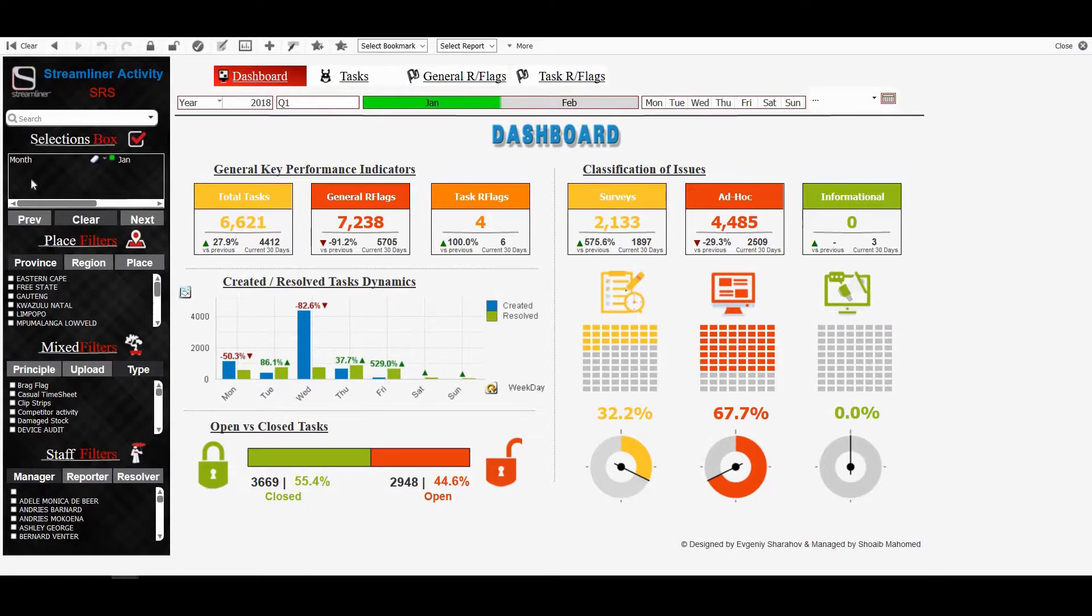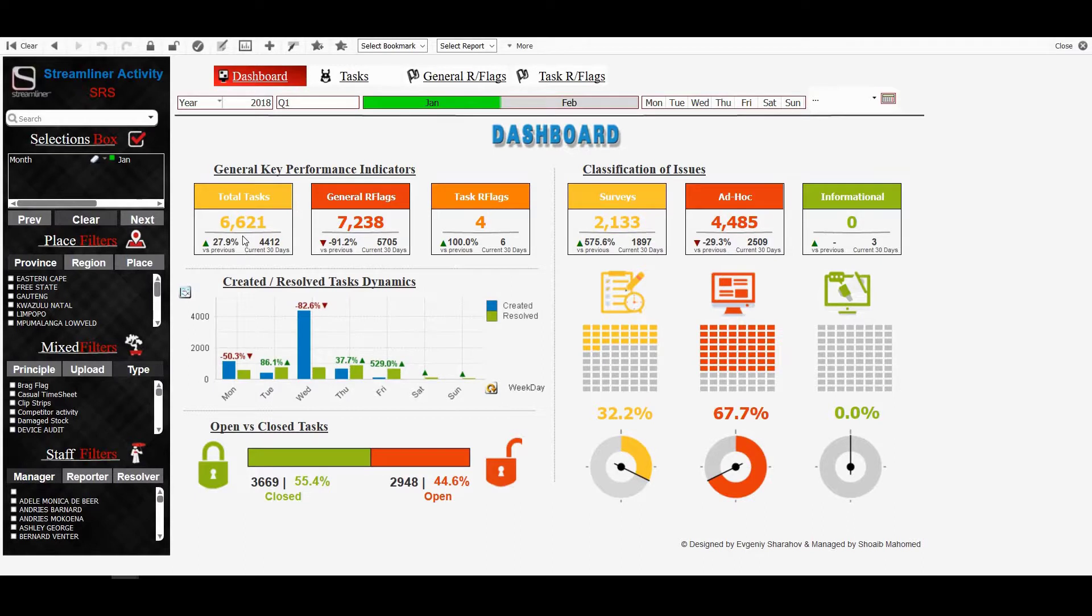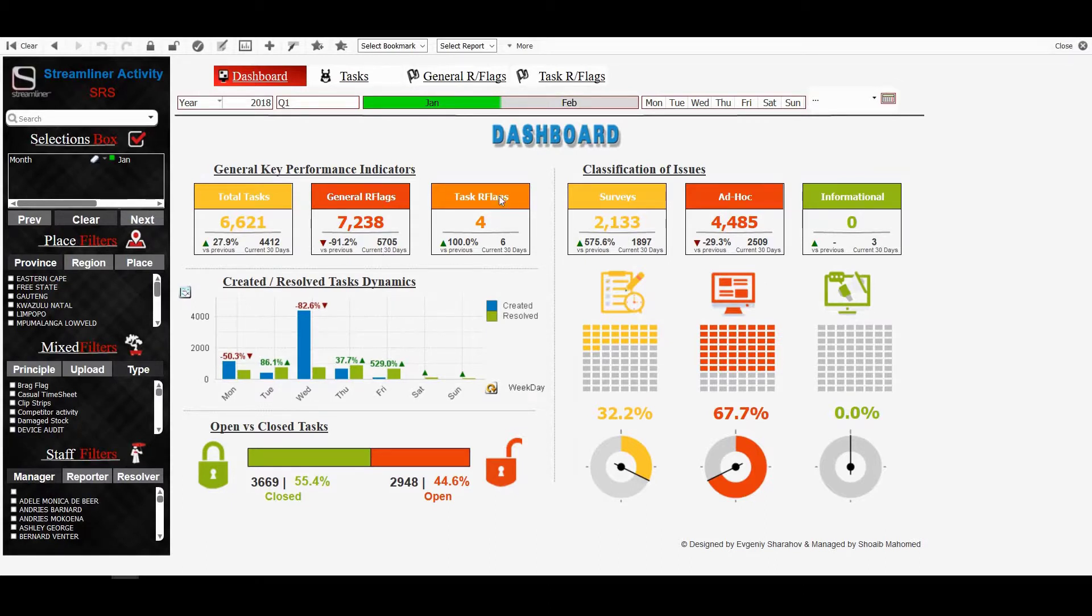If I only want to see January, I can click on January only and that then changes to 6,621. And as I can see in my selection box now, the month of January has been selected. Again, if I'd like to clear it, clear button and I'm done. So these are the total tasks that were loaded and we can compare to the current 30 days versus the previous 30 days.